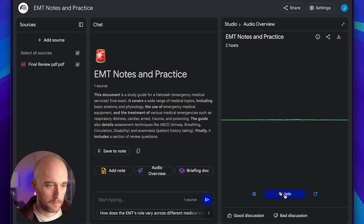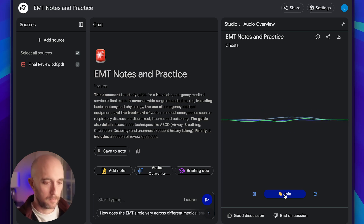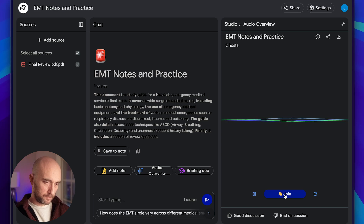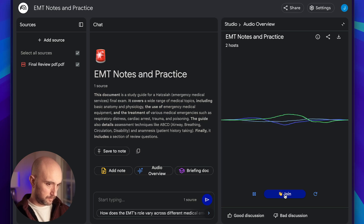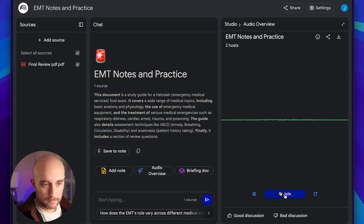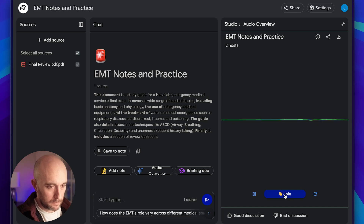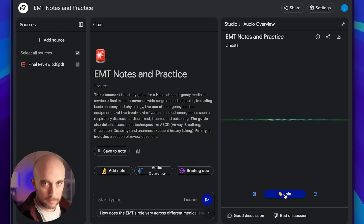[Podcast hosts respond] That's a really interesting scenario. The fact that he's well-dressed but acting strangely is a red flag — it suggests it's probably not a typical intoxication scenario. The confusion and aggressiveness could point to a few things. Based on the material, we could consider things like hypoglycemia — low blood sugar can make people seem drunk or just generally out of it. The fact that the friend isn't sure about his medication history raises questions, especially if he might be diabetic. The source material says a diabetic patient can appear drunk. Checking his sugar levels would definitely be one of the first steps.